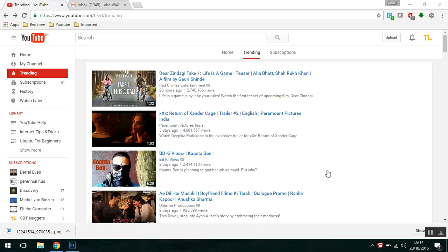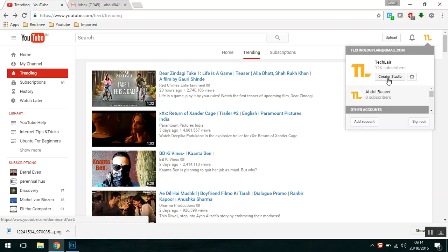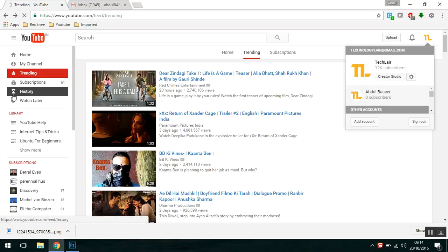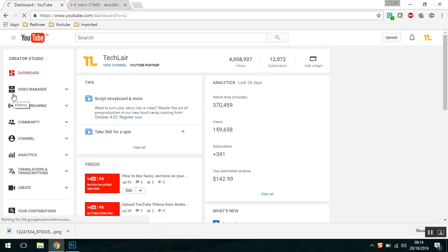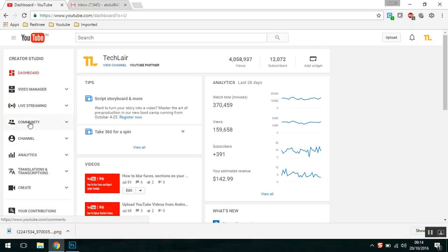Once you are logged in to your YouTube channel account, on the top right-hand side you can go to Creator Studio, and then go to the Community section.